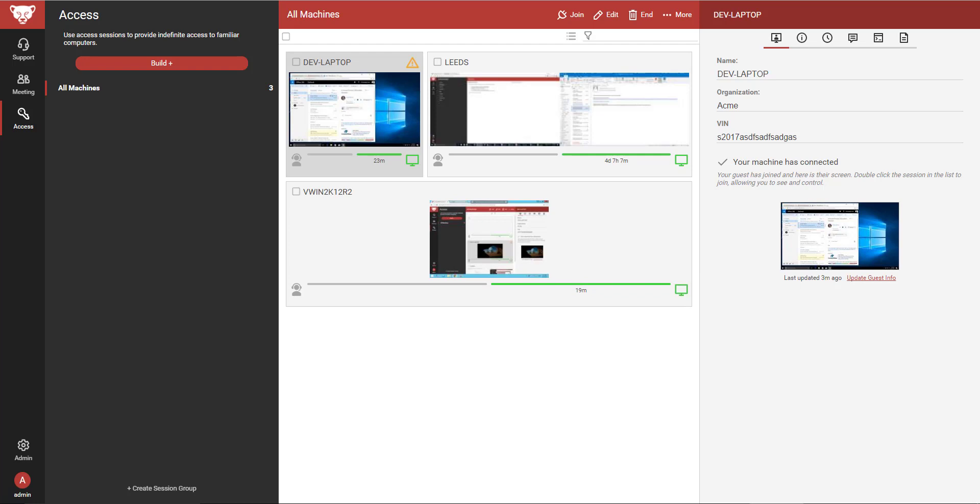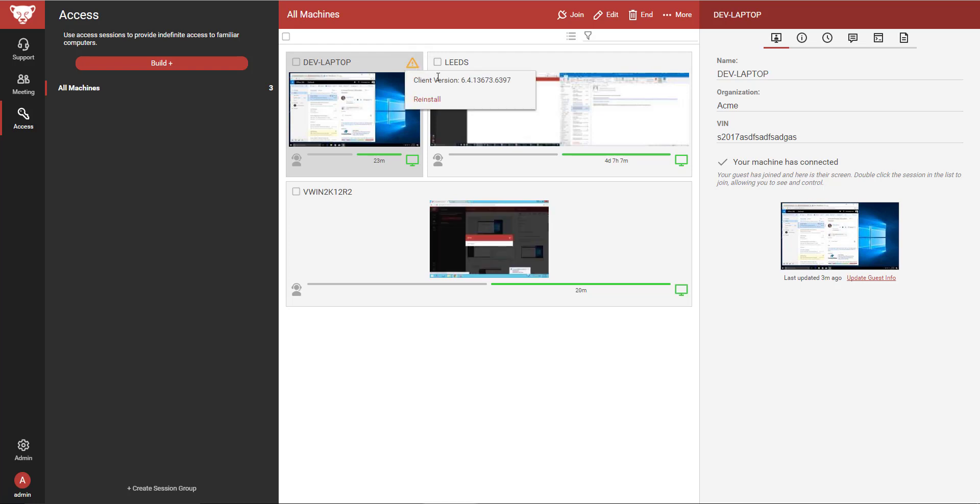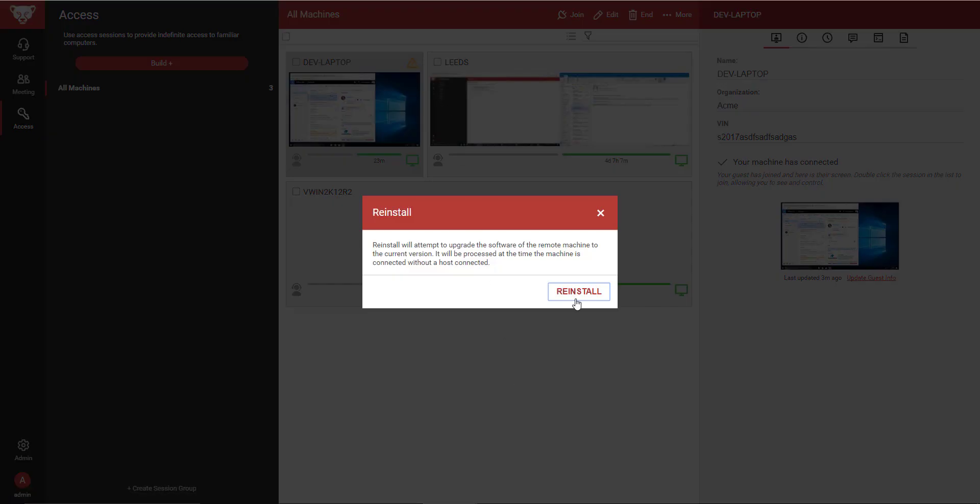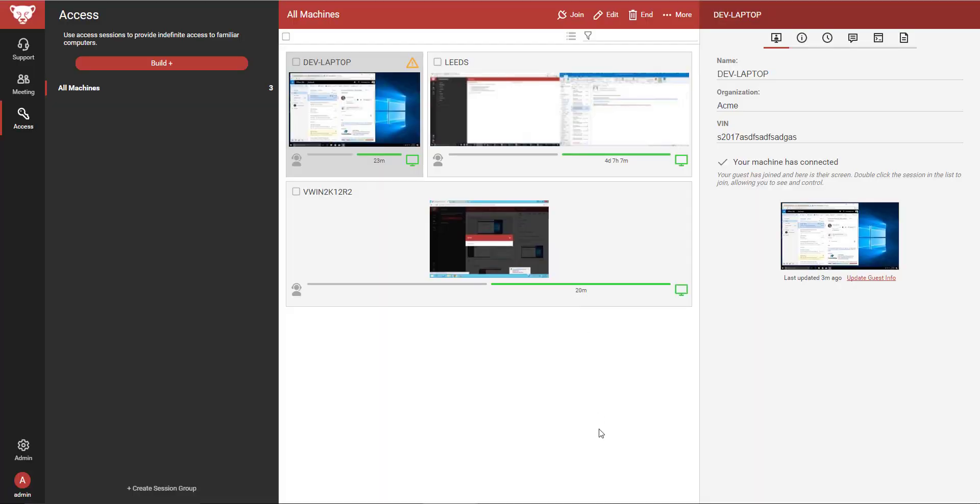Additionally, if the guest version is out of date, a warning icon will appear. I can click on this icon to view the current client version and to reinstall the client.